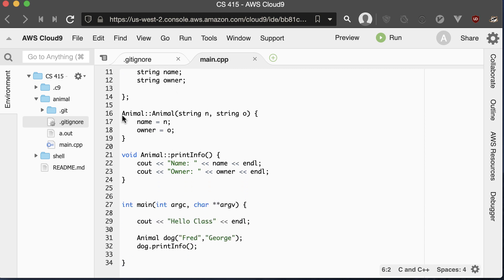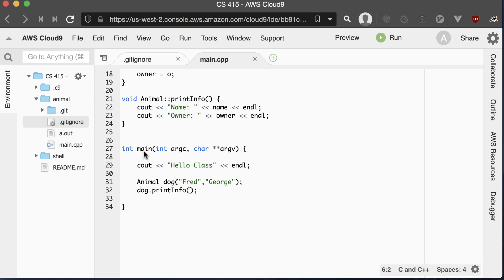To implement it, we use the name of our class, then the scope operator — two colons — and then this is the name of the constructor. Constructors are always named the same thing as the class in C++. We have the parameters and we just set our name and owner to those parameters. Then we have the print info method that uses cout to print the names. In our main method, we declare an animal called dog. The dog's name is Fred and the owner's name is George, and then we print out dog's info.